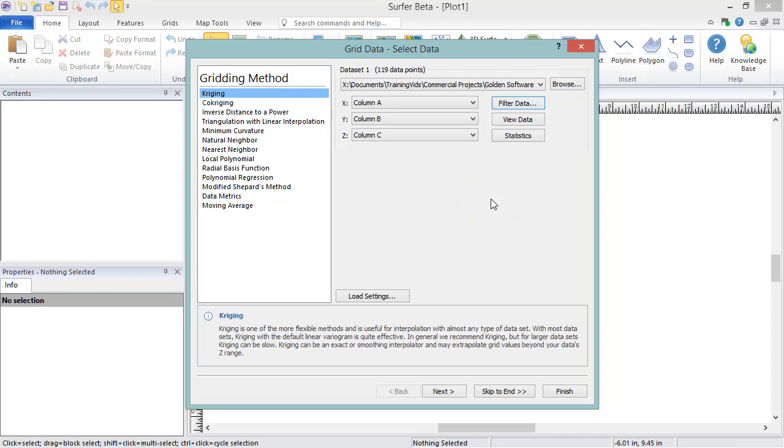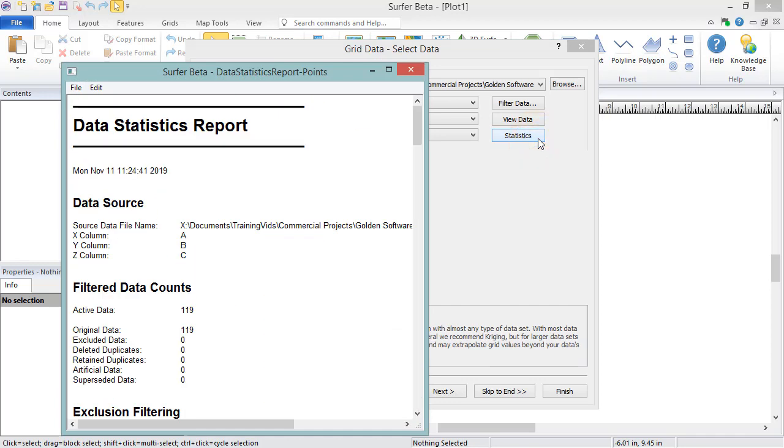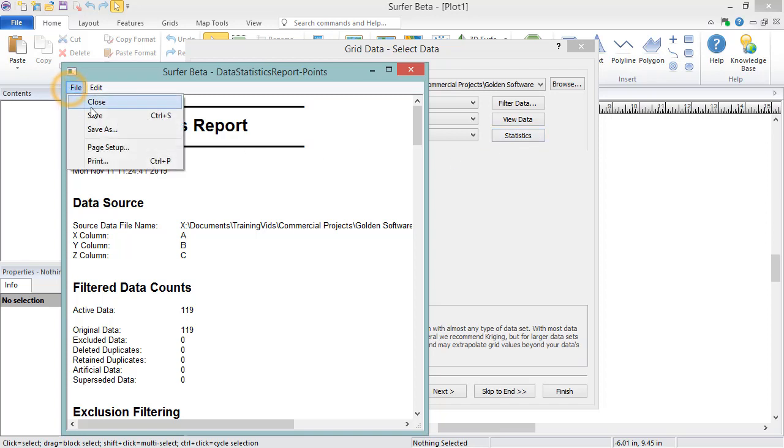If you wish to create a statistics report about your data, click the Statistics button, and a data statistics report is generated, and Surfer will generate a grid data report after gridding is completed. You can save either of these reports by clicking File Save As in the report dialog.